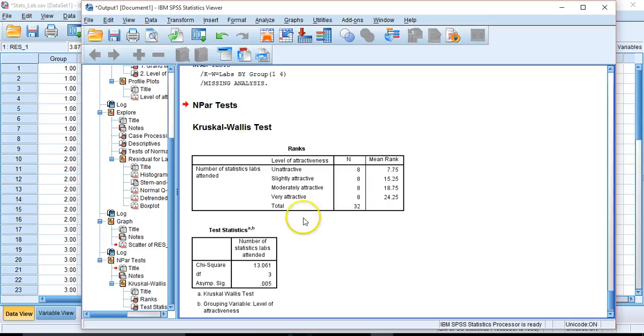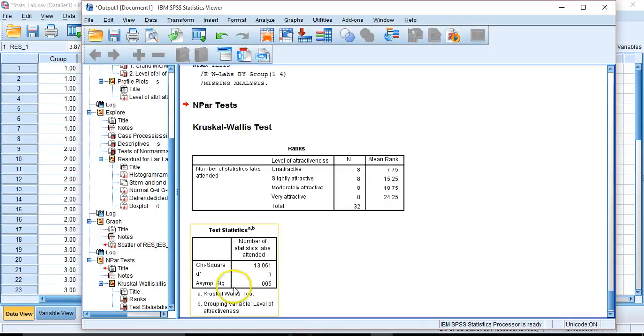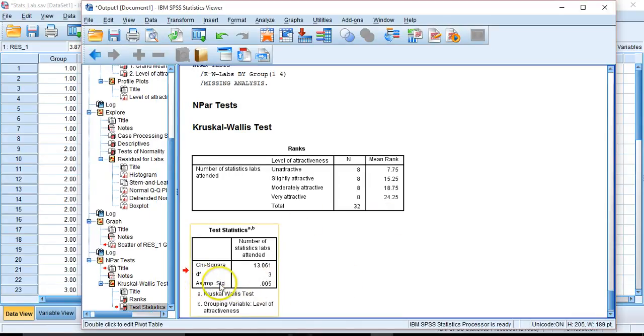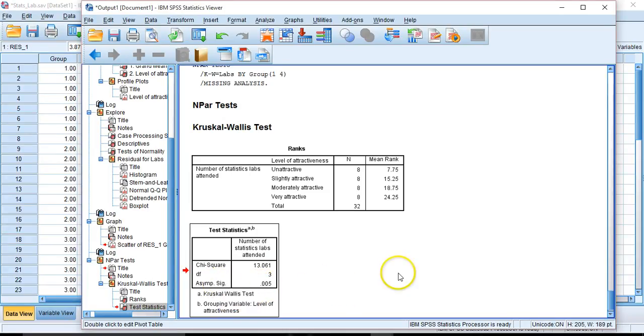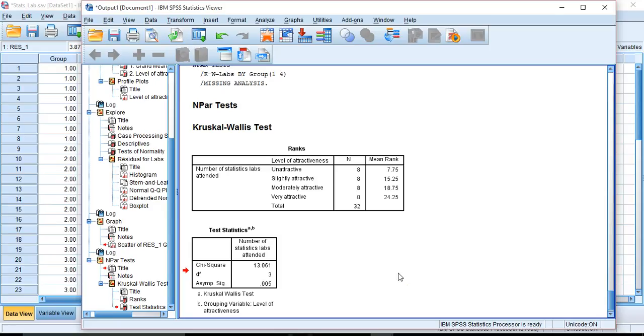Well, we should be familiar with p-values by now. So the first thing we should draw our attention is that this significance level, this p-value, is .005. This means that the statistical significance is meaningful for the mean ranks in this case. And that we have a difference in our means as we observed in our analysis of variance.